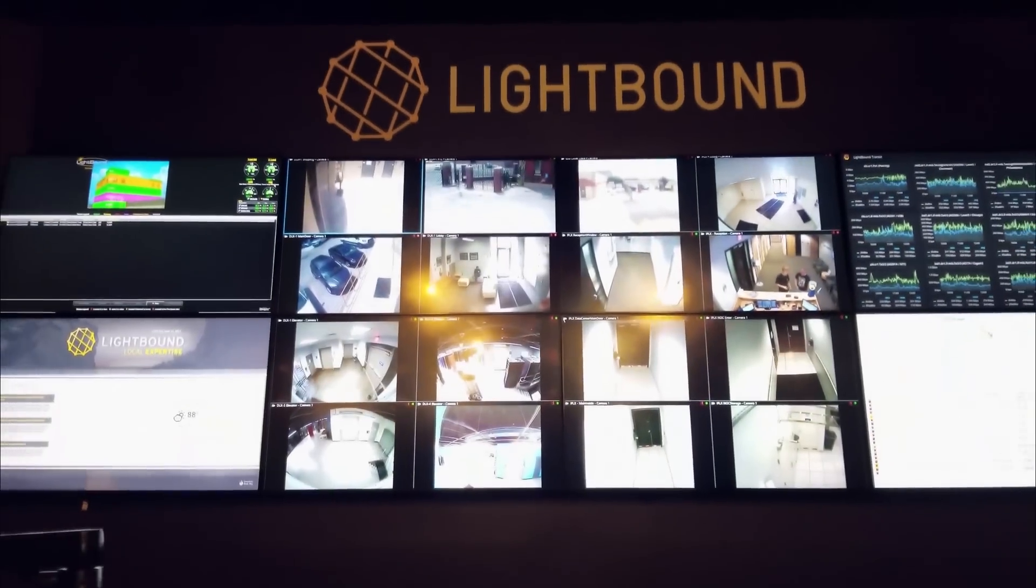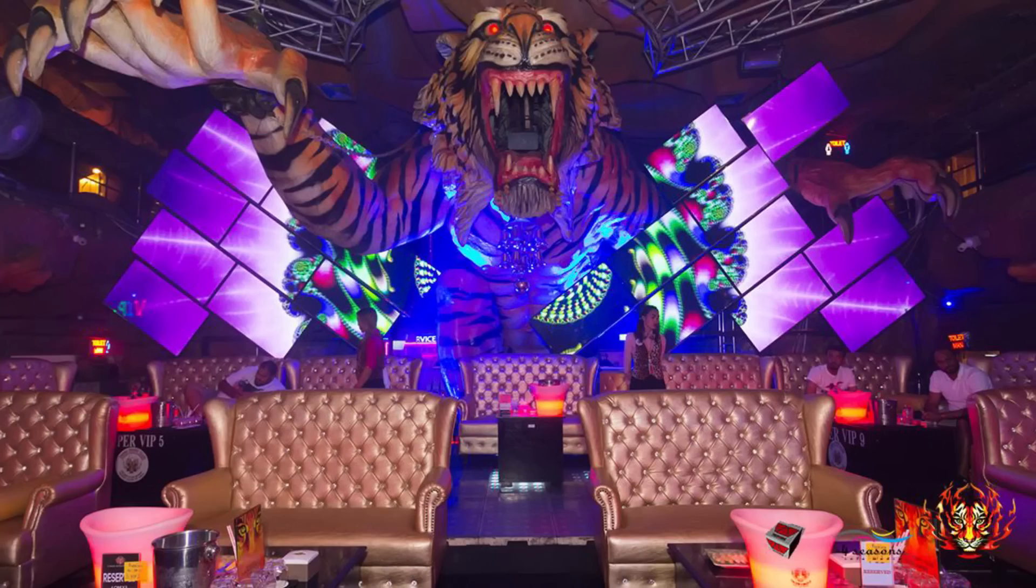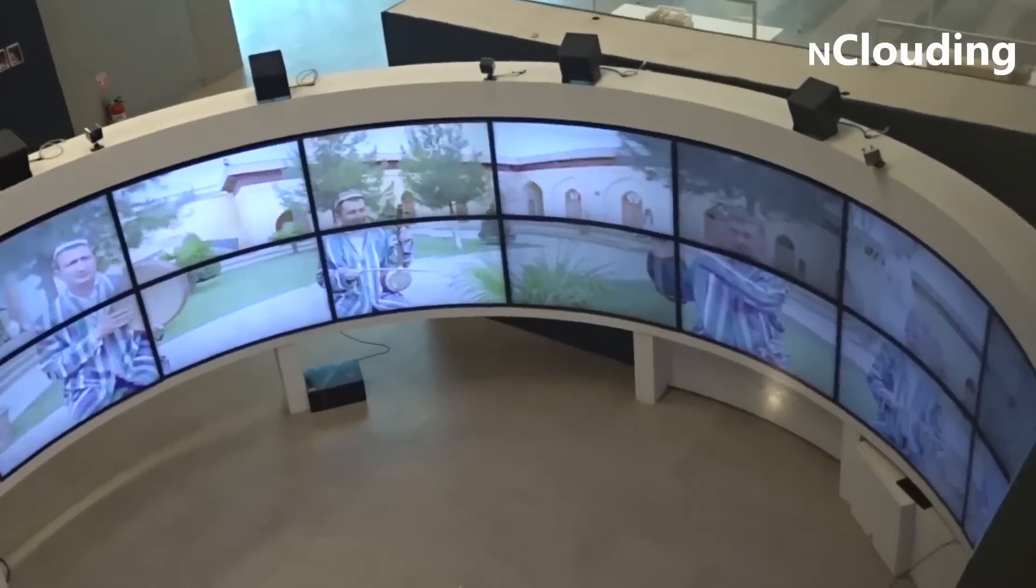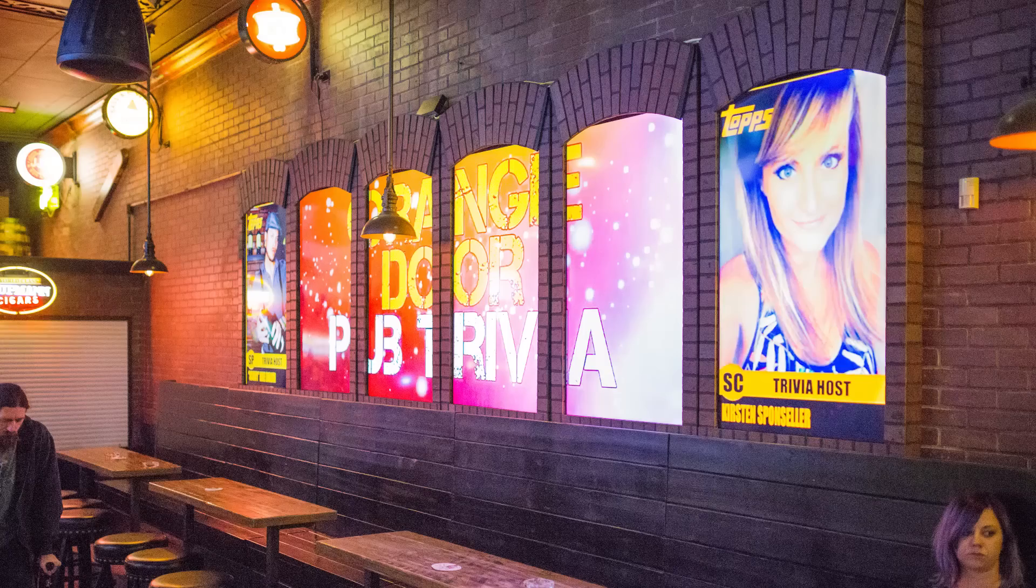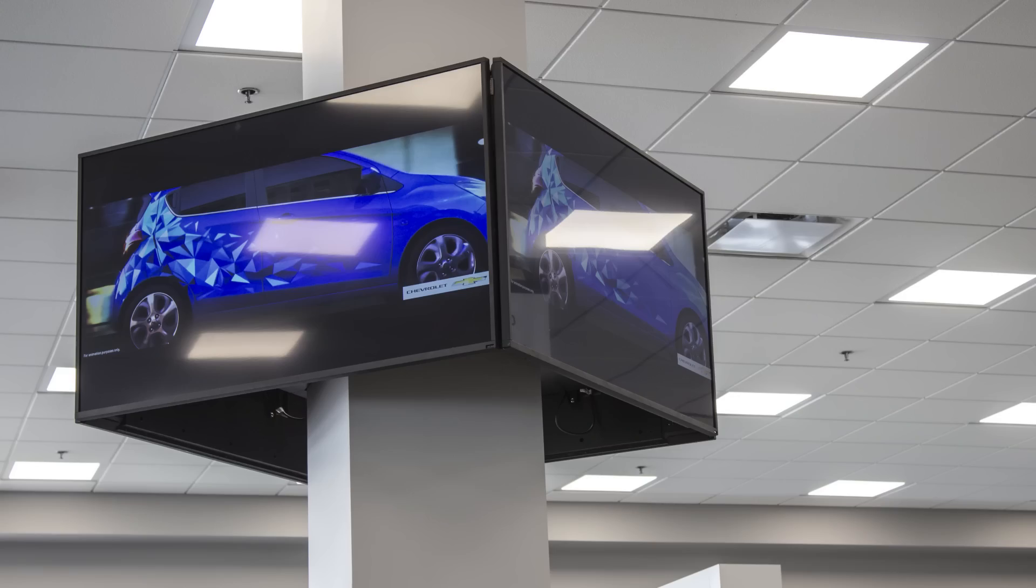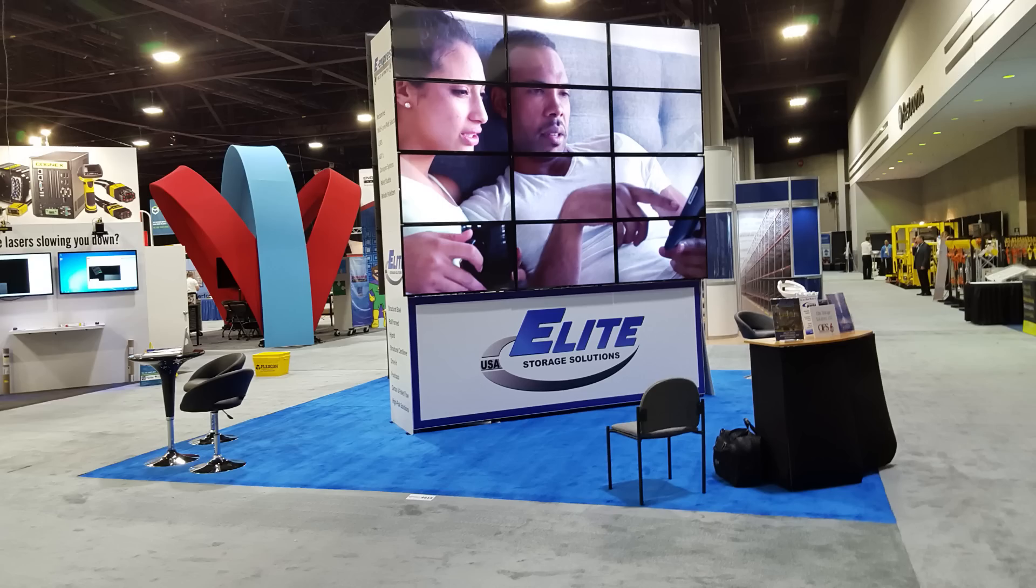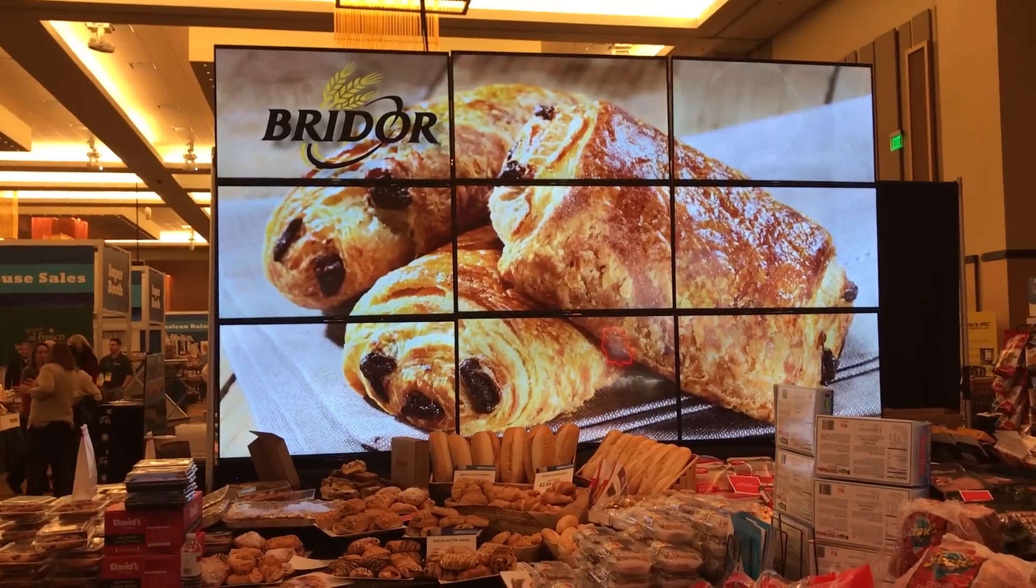Userful powers the biggest, boldest, best video walls around the world. It's a flexible solution for any use case, with an easy to use interface, and best of all, it's also the most cost-effective video solution on the market.